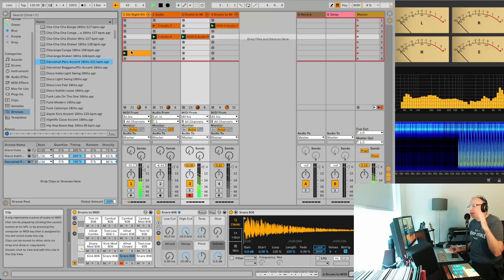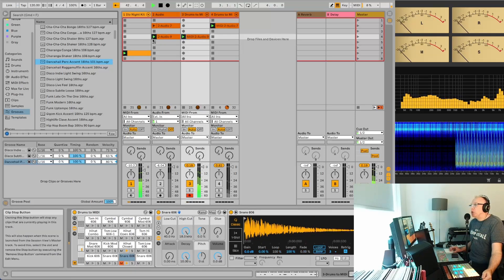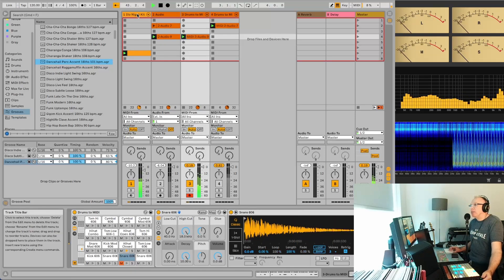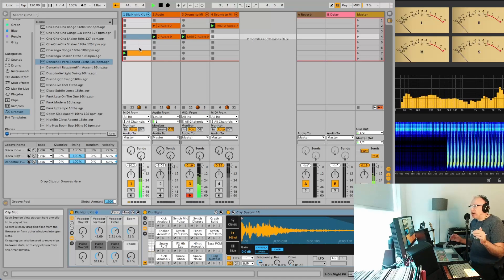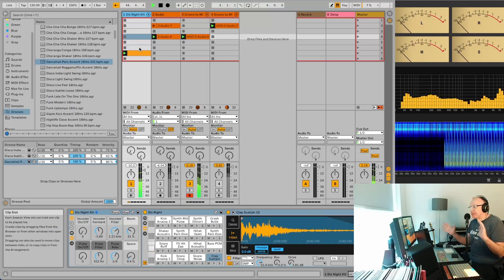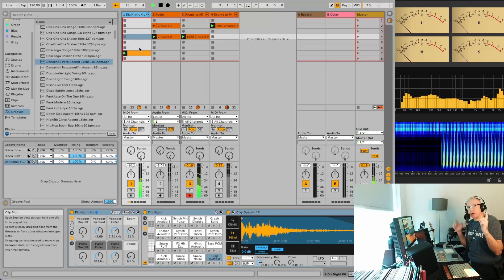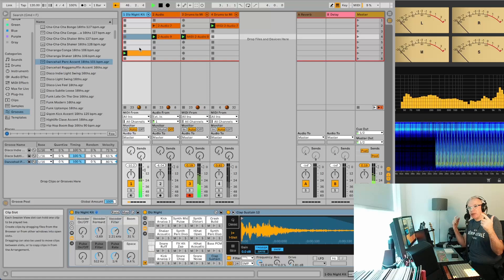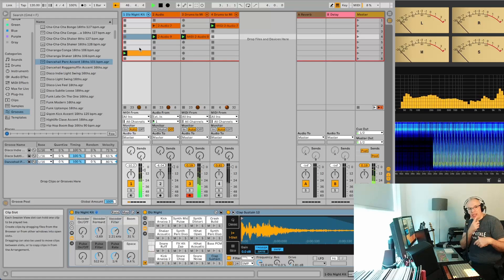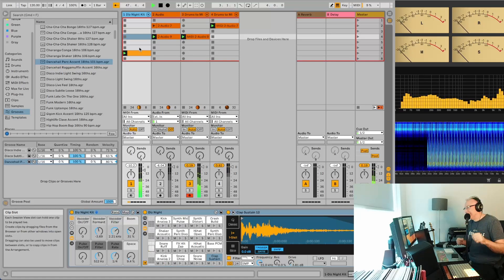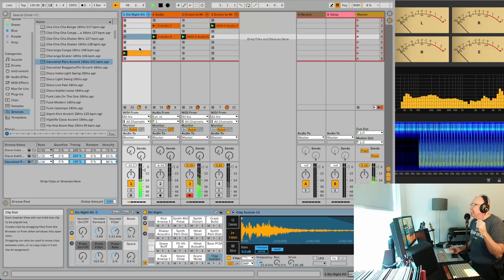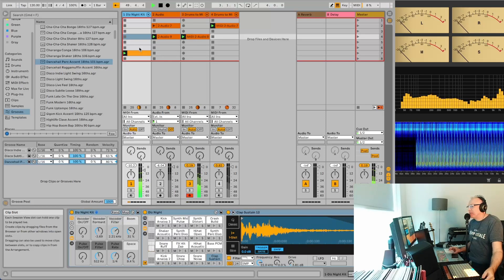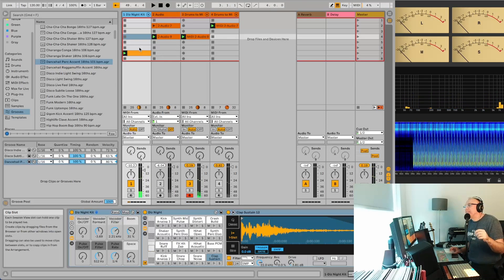You know, you can actually throw in just a regular hi-hat and then sidechain it. If you don't know how to do that, check my sidechain video. But yeah. There we go. So yeah.